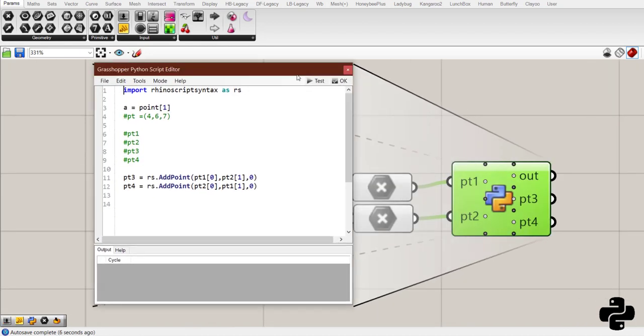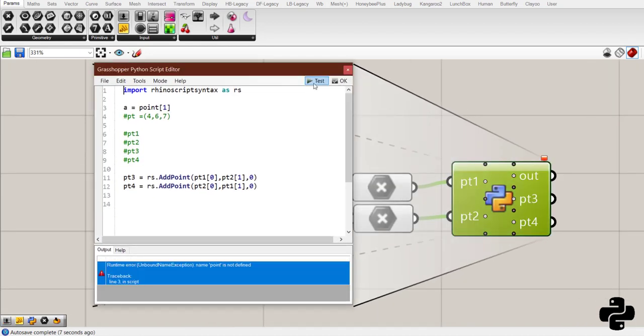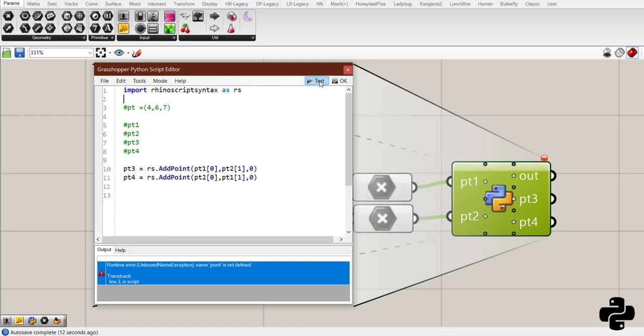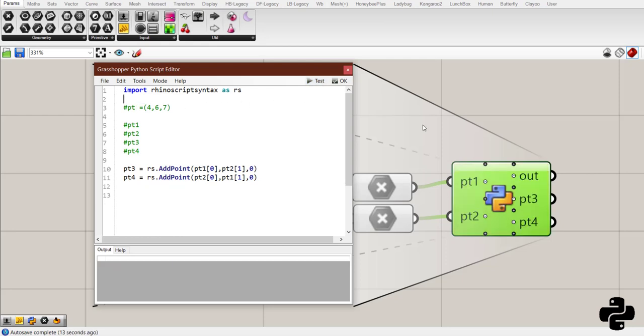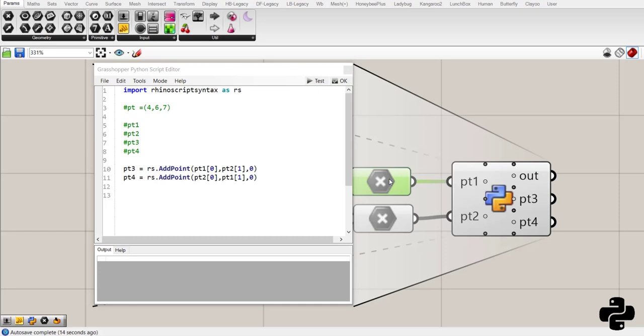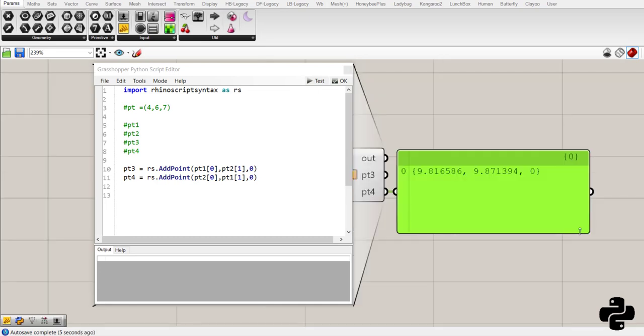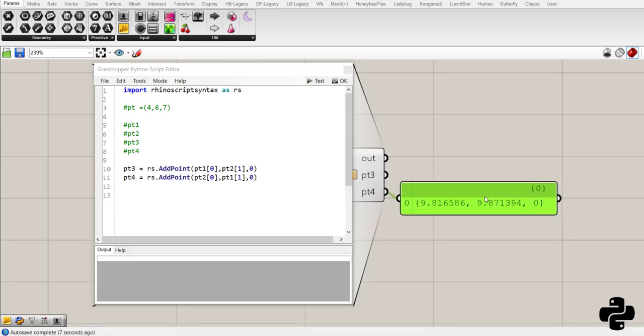Now, let's test the code. Okay, now I should delete it. So, we got two other points.